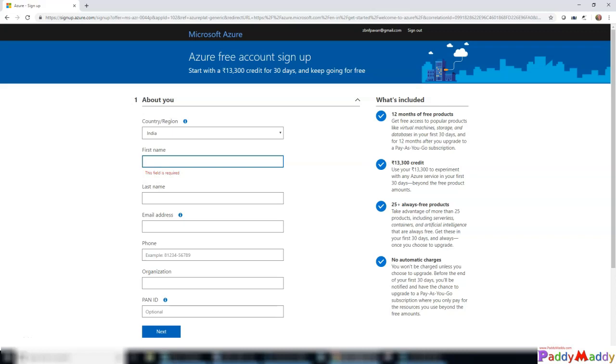I need to enter here my username. You can have any user ID - for example, in this case I have a Gmail ID, so you can sign up with any existing email ID. Once you've created a Microsoft ID, you can simply go to signup.azure.com or just go to Google and search for Azure free trial.